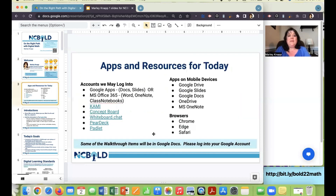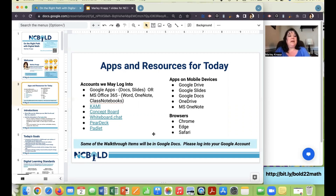These are some of the apps and resources we will explore today: Google Apps or Microsoft Office 365 — everything I'm showing you works in both platforms, so make sure you're logged into whichever one you use. We'll also explore Kami, Conceptboard, Whiteboard.chat, Pear Deck, and Padlet. At some point during the session, you might want to log on or create an account — they're all free accounts.